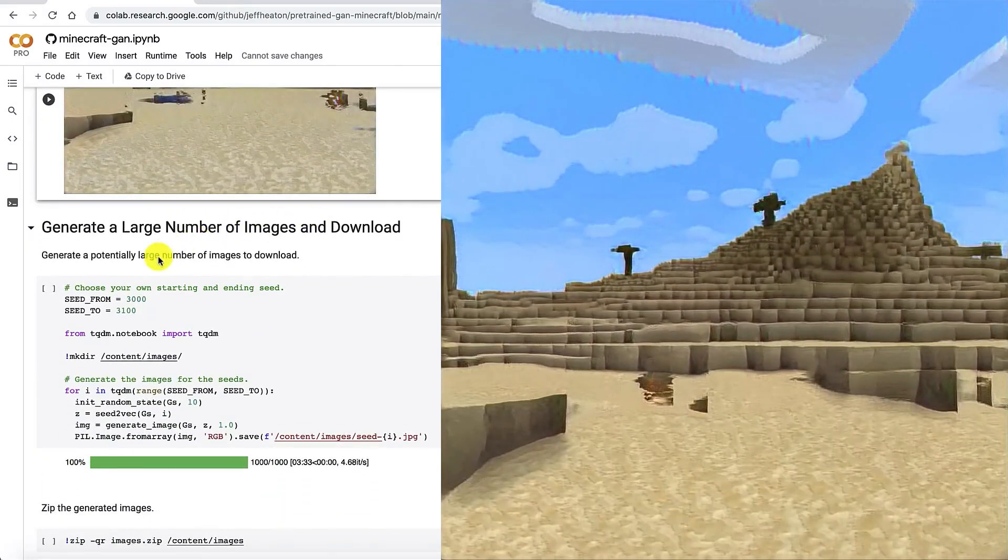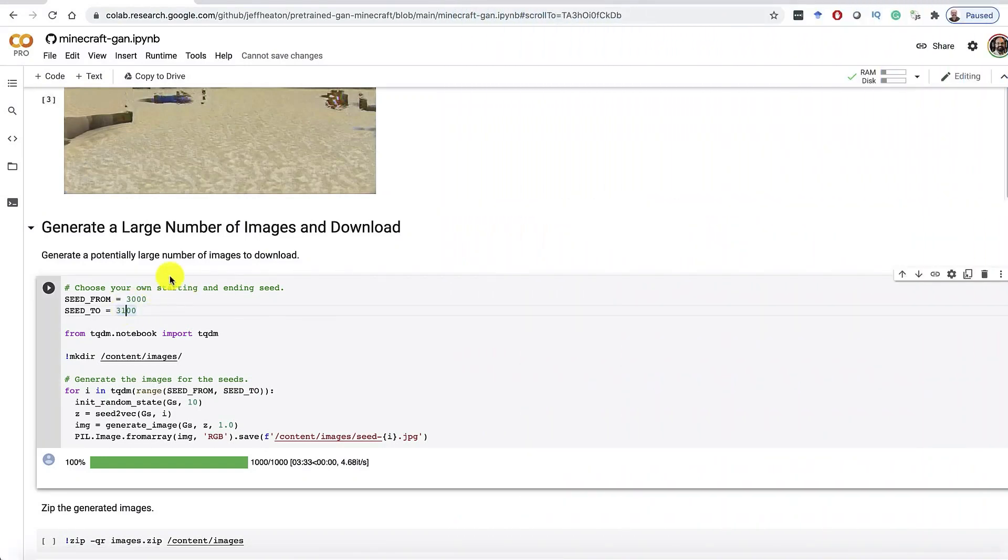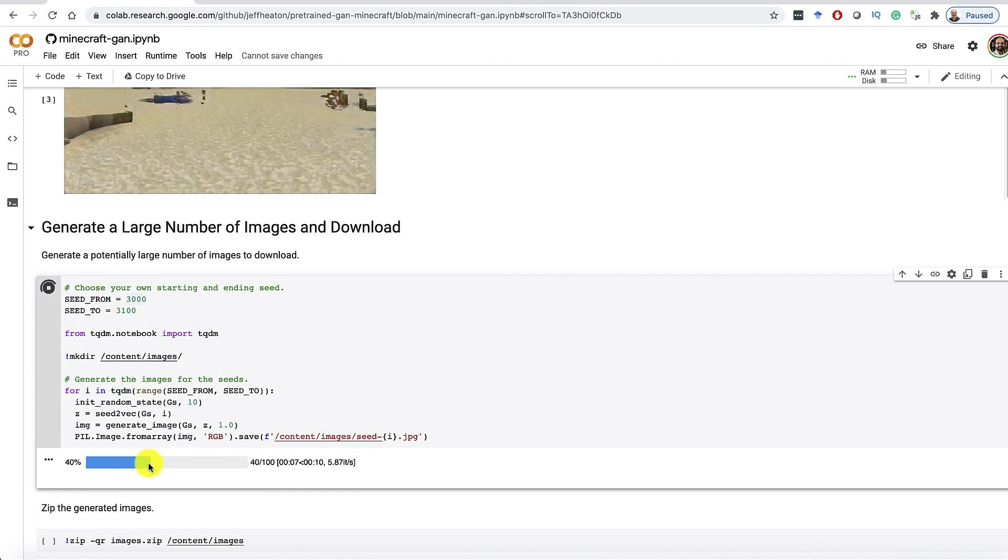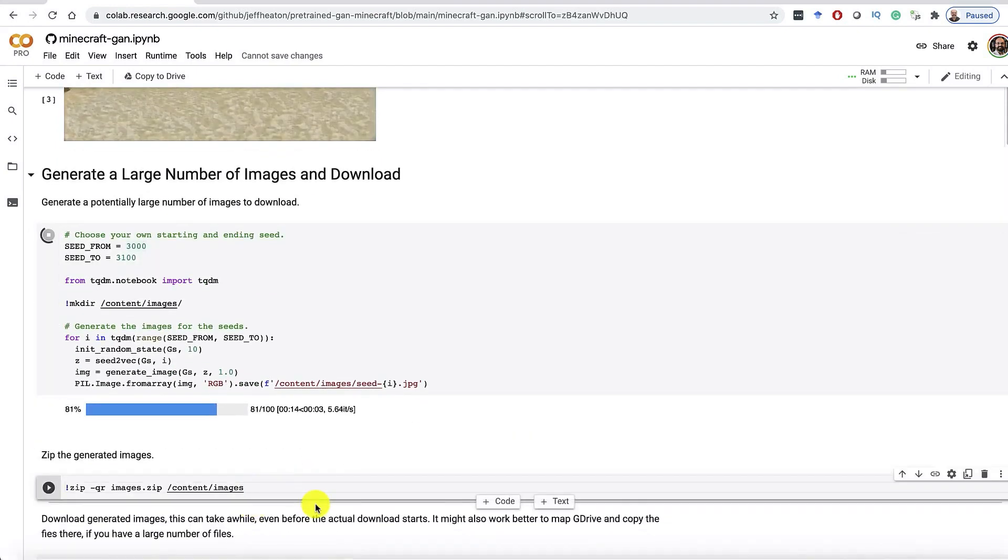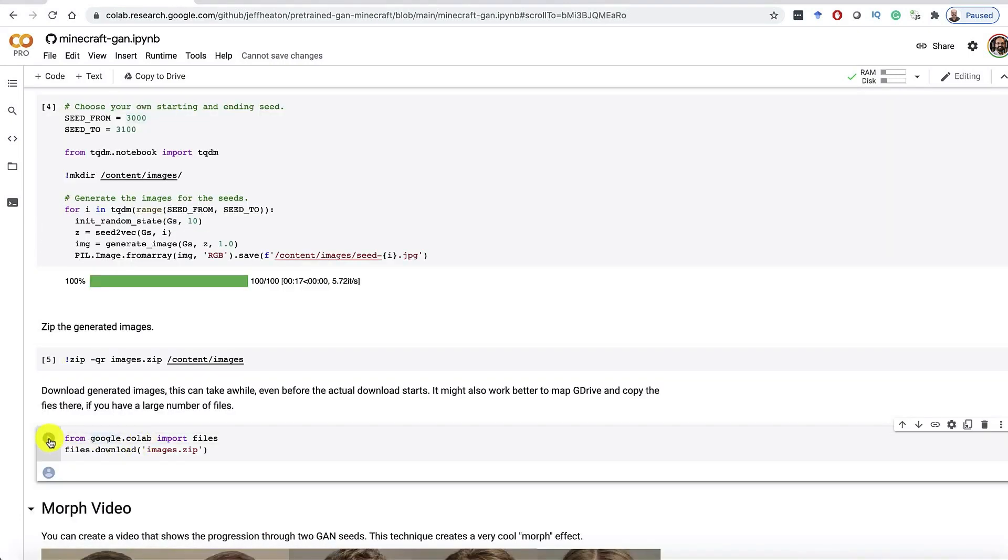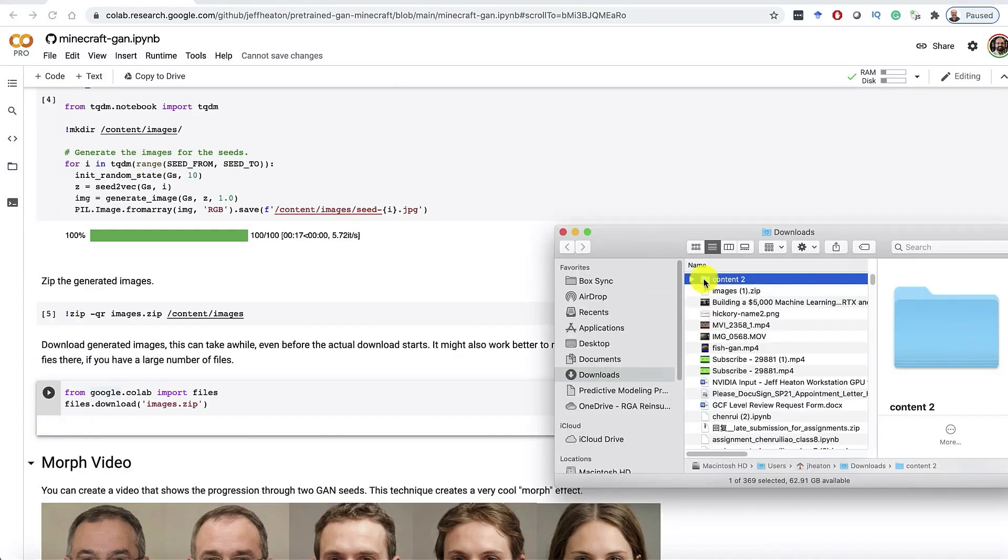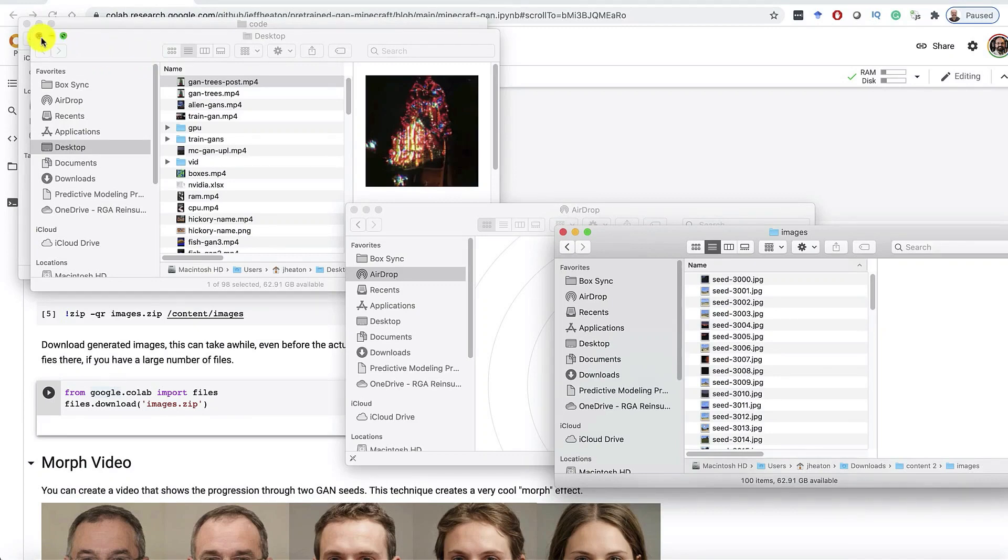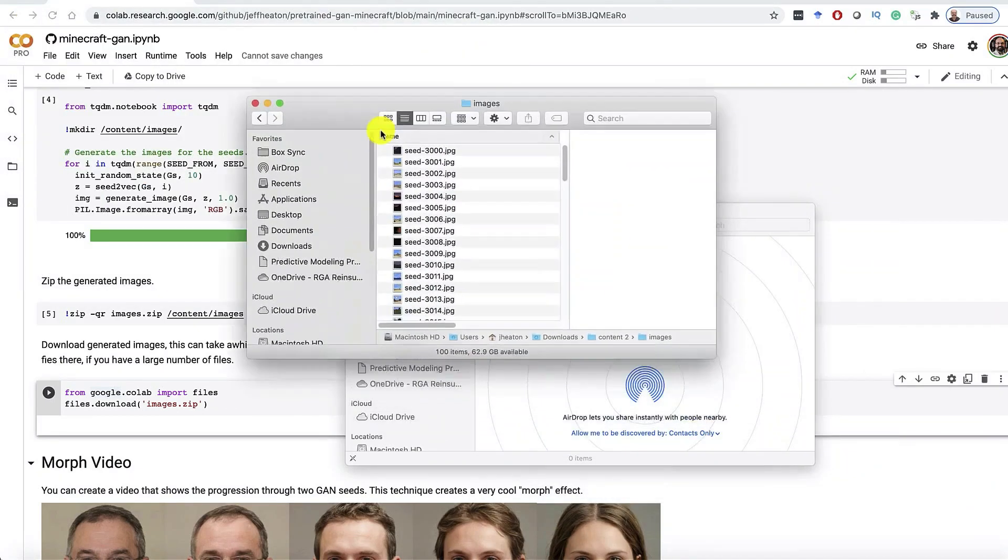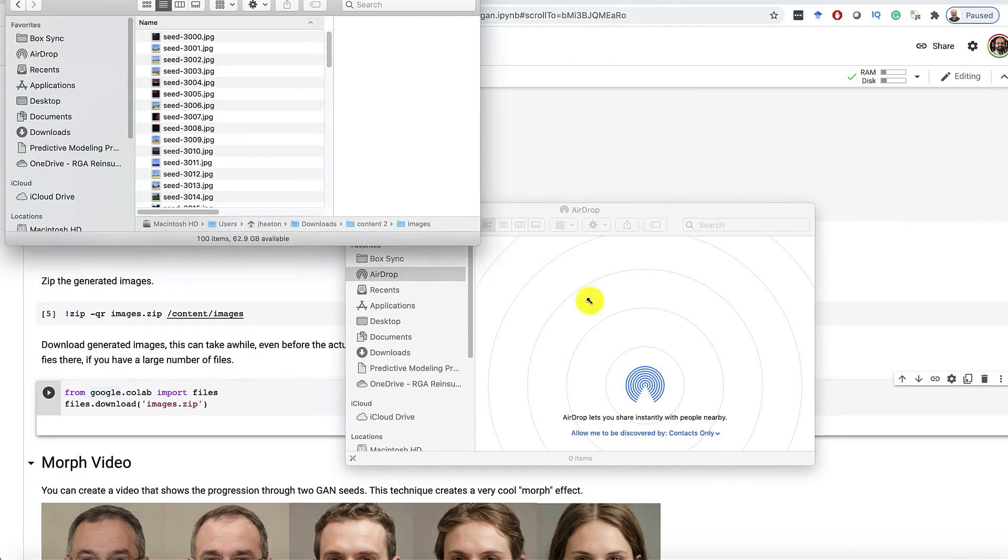Now say you want to generate a large number of images, maybe like a hundred of them or even a thousand of them. You can run this and it is going to basically go from seed 3000 to 3100. You can see it's going relatively fast here. It's just looping through all of those. And it's putting those all into a file that I'm going to then zip with this command. So as soon as this finishes we can zip it. And now we'll zip it. And then finally we run this command and we'll download it. And then it downloads that to your browser.